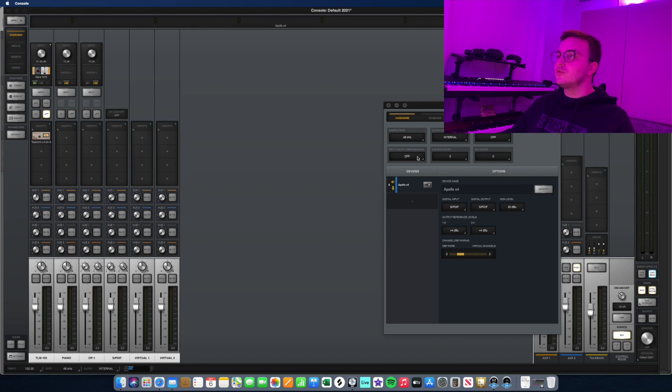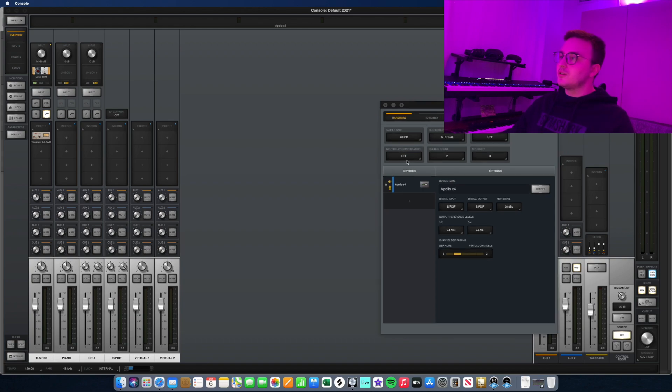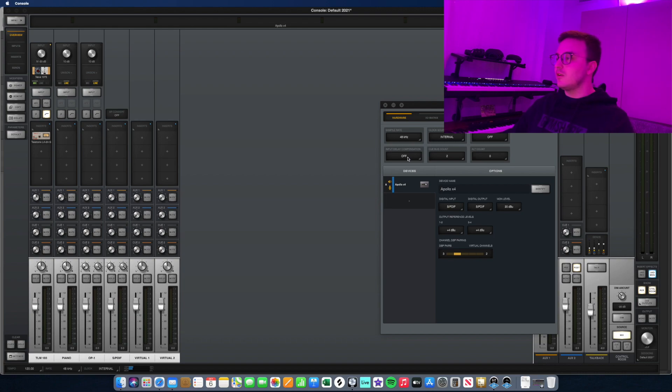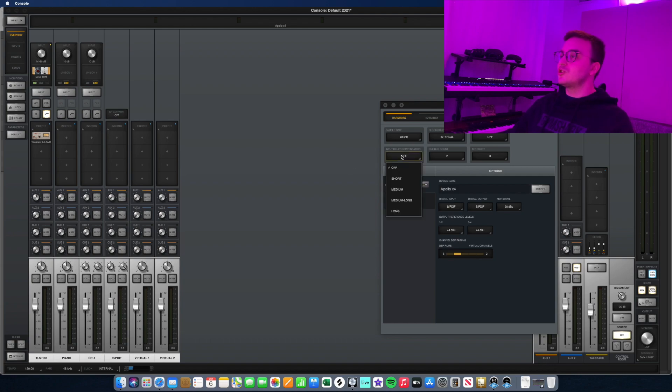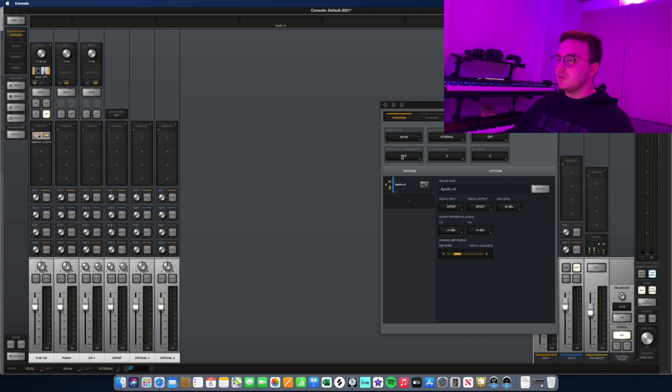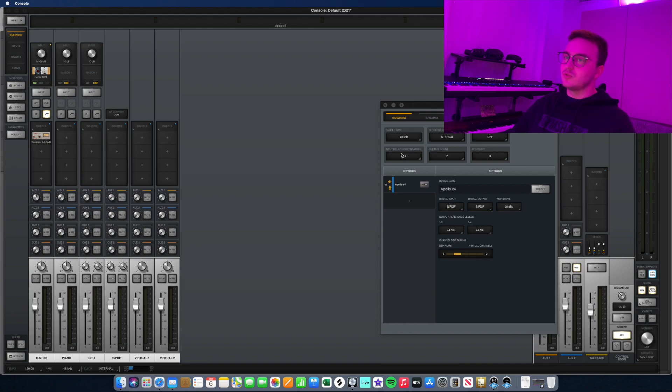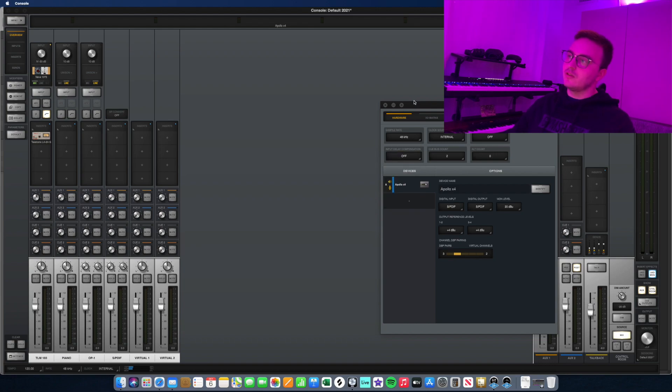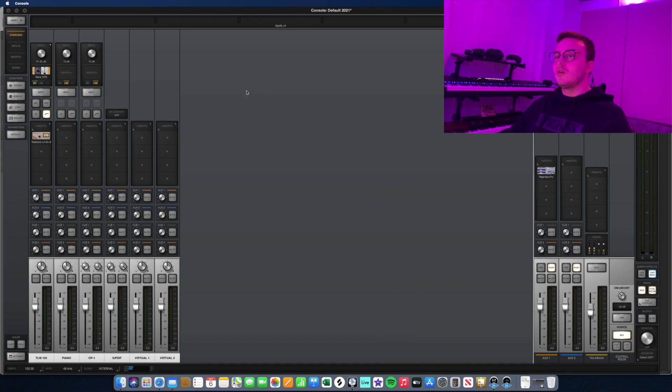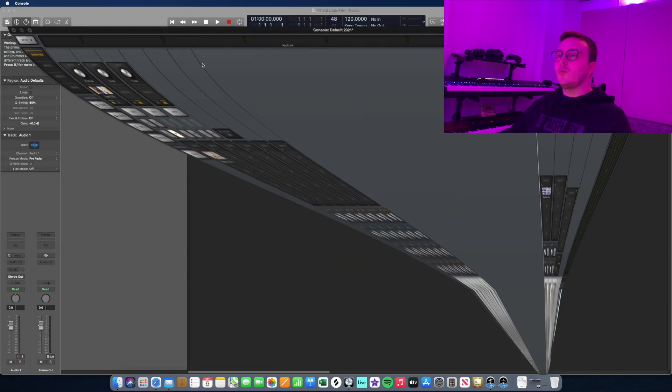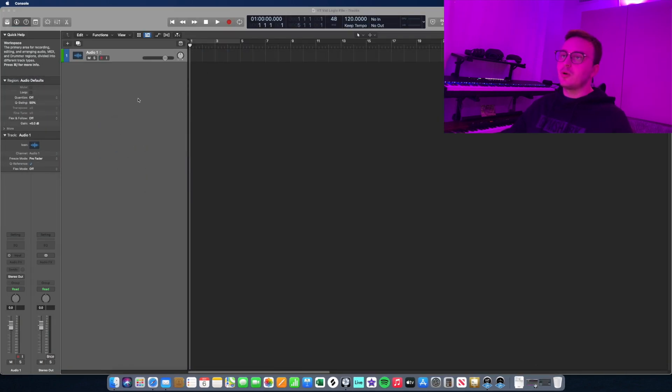You'll want to disable input delay compensation. This is for if you're using a second Apollo interface and you're using multiple mics using that second Apollo interface. This just ensures that there's no delay problems between the different devices. But if you're just using one interface and you're recording one singer at a time, just turn this off and this ensures that you have absolutely zero latency while you're recording.